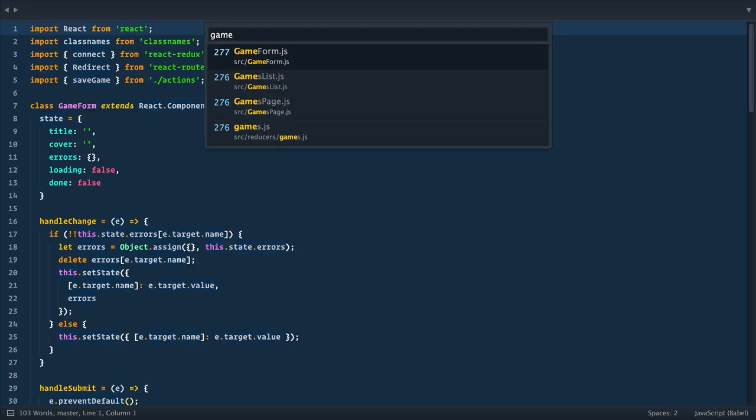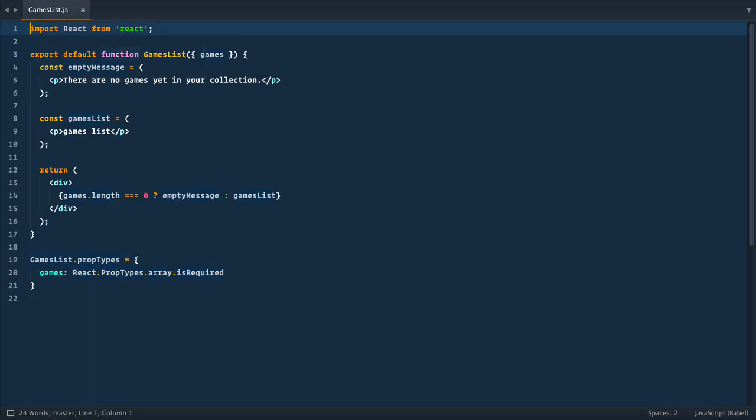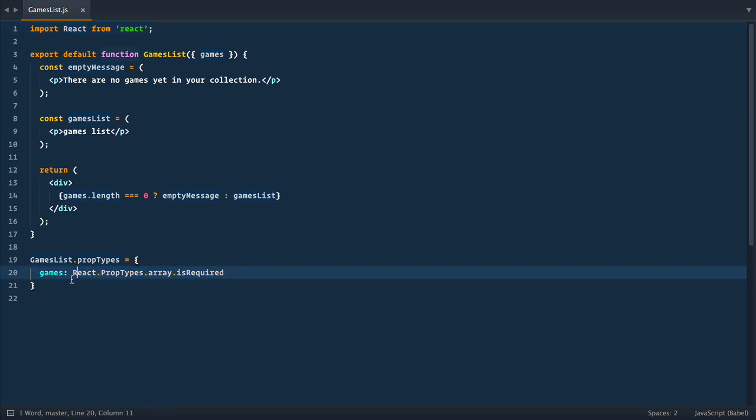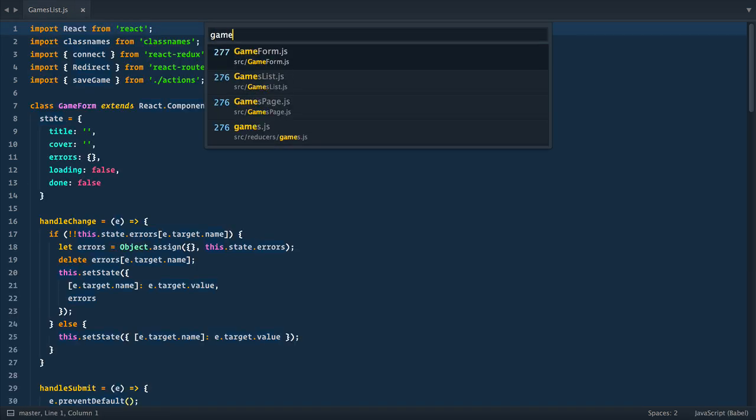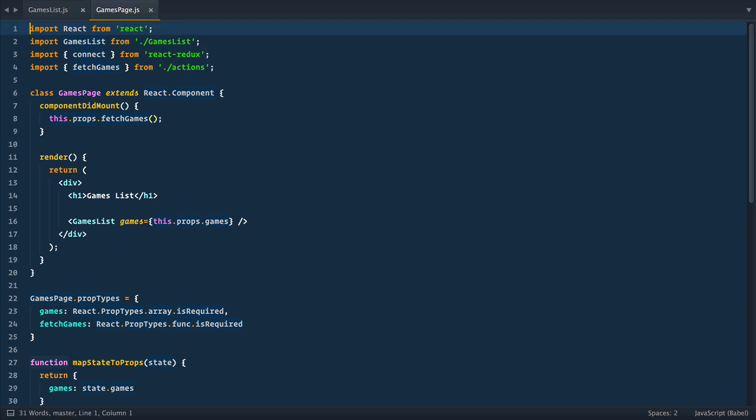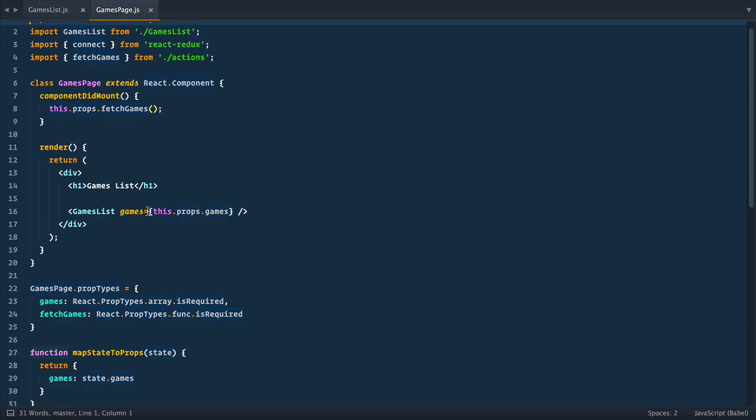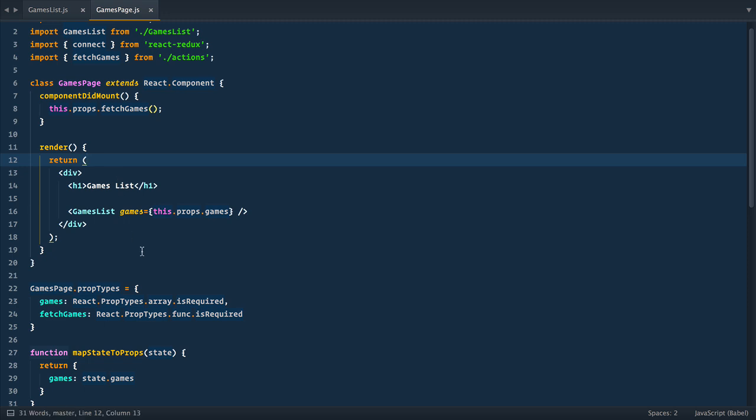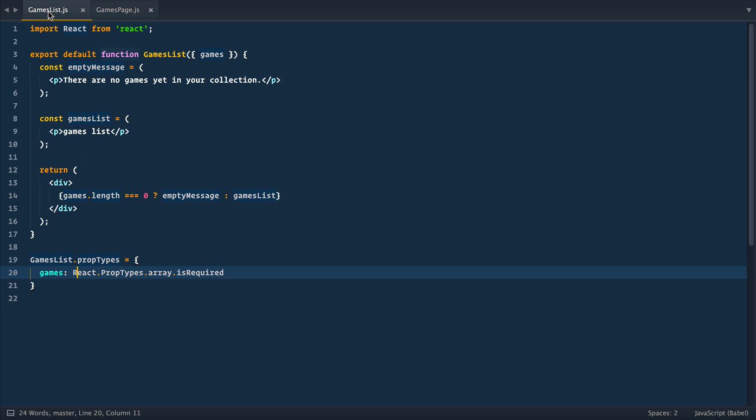So right now, in games list component, all we have is a simple dummy functional component, and this component gets games collection via props, but does nothing with it so far. And we pass this data from games page, and here is where we fetch them. So basically, we have everything we need to implement index page. We just need to iterate through collection and render it. So let's do it.